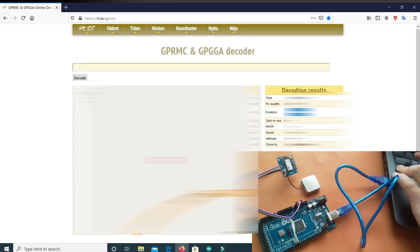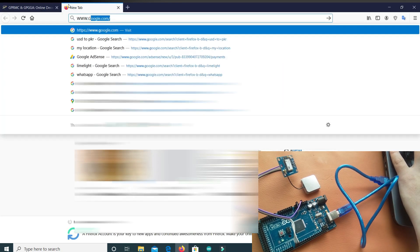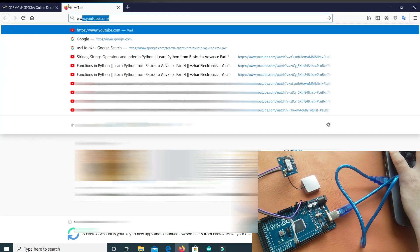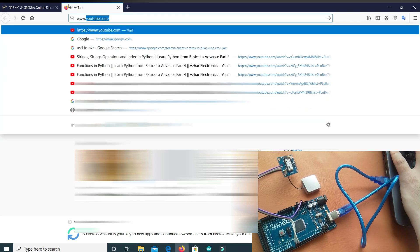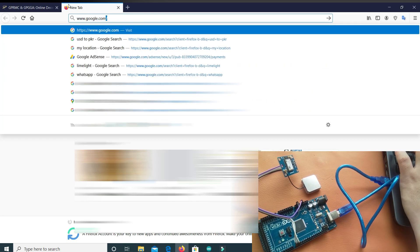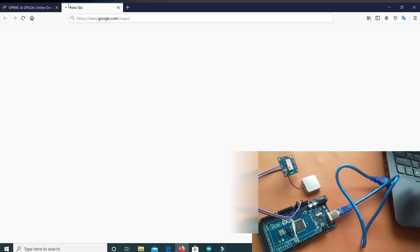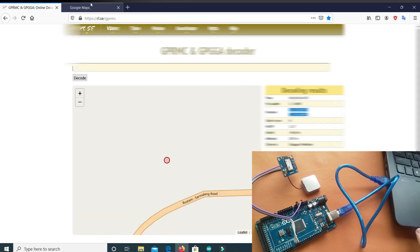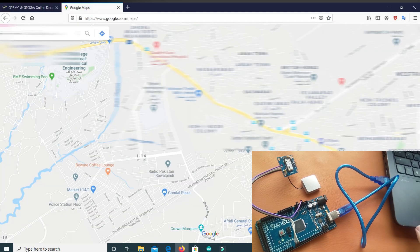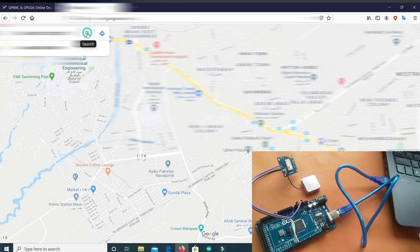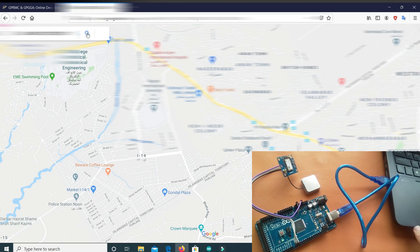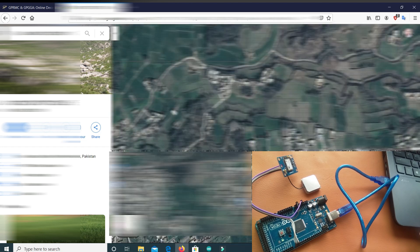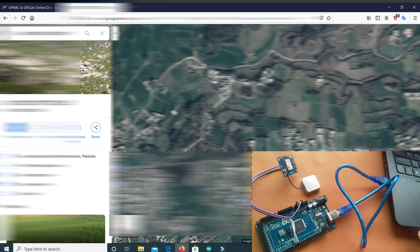And Google Maps, let's check. I have copied this and I will paste it here. And let's search. So here, this is the location. You can see. You can also view the satellite view. So this was about this.